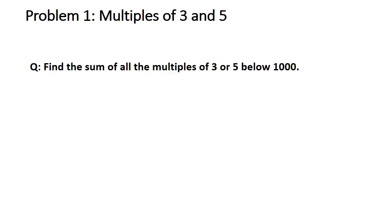First problem says find the sum of all multiples of 3 or 5 below 1000. Let's first of all list all the multiples of 3 and 5, not below 1000 but below 10.